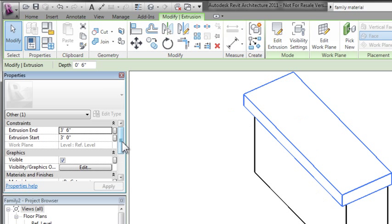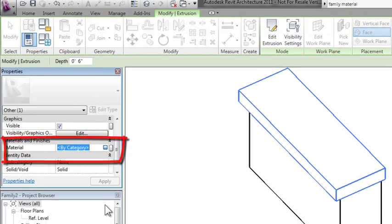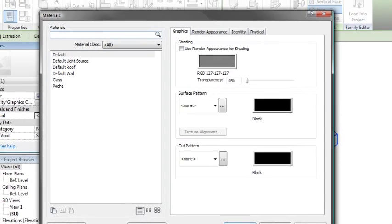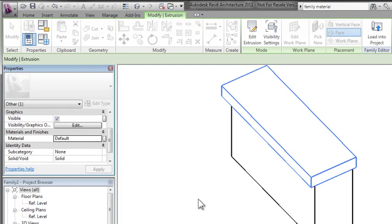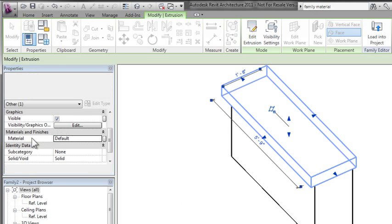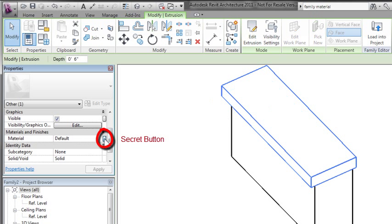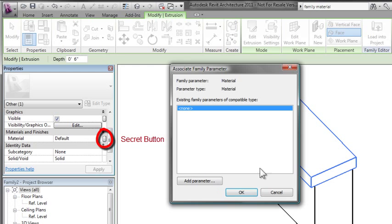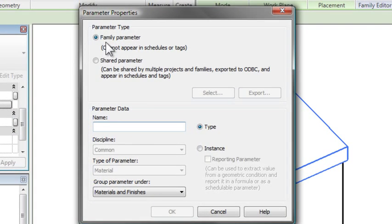I'll select one of my extrusions and look at the properties. You can see there's a material option. If I hit the More button, I can assign a material. But this is more or less fixed to that countertop—when I use it, it'll always have that material. If you want more control, the button next to that allows you to associate a family parameter to that material option.